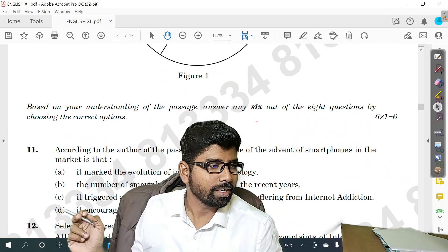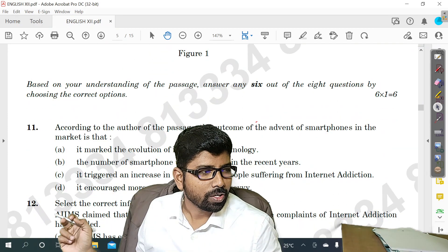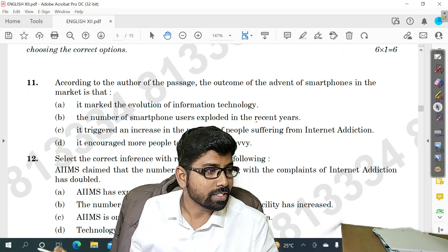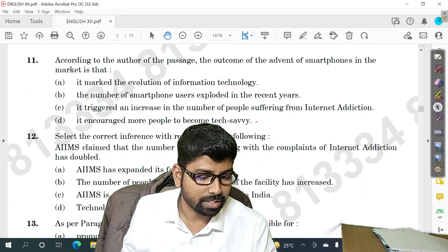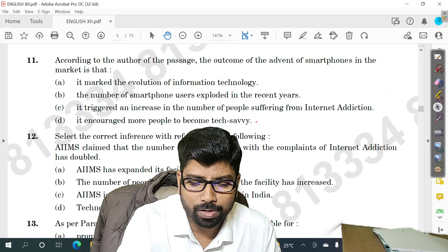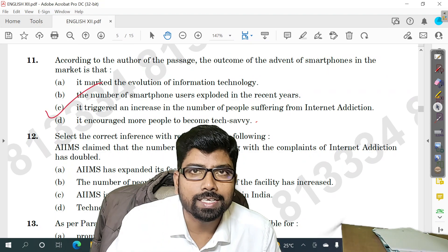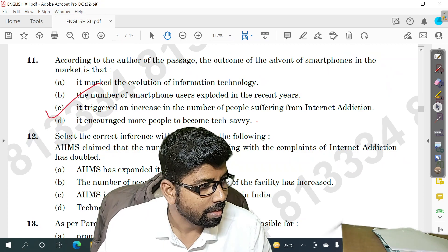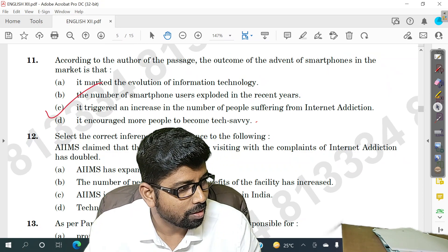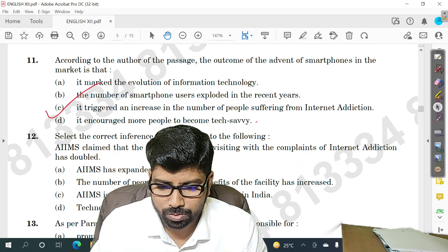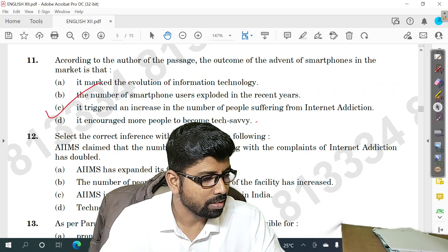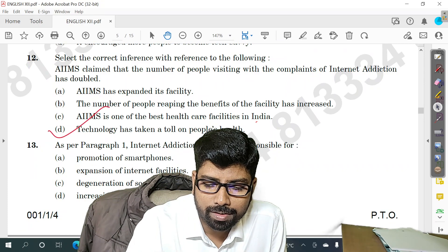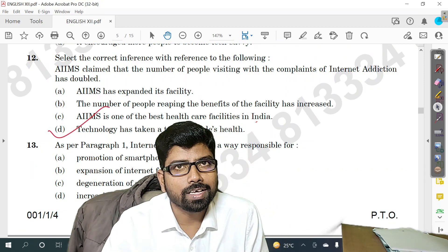Question number 11 and question number 12 are on the screen. Question number 11 — option C is the right answer. Question number 12 — the options are not fully visible, let me check. Question number 12 — D is the answer.